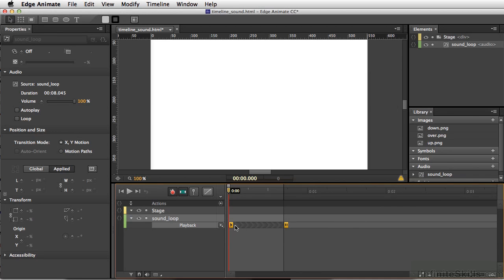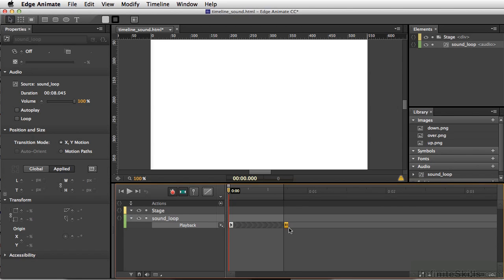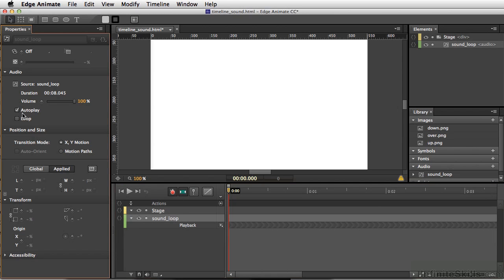And if we decide we don't want either one of these, we can simply select these and press our Delete key or Backspace on PC. And you can go back to the normal Autoplay.